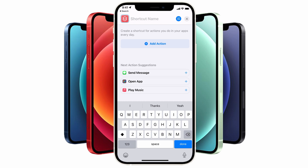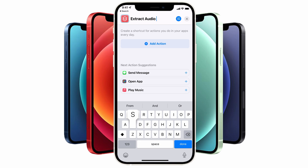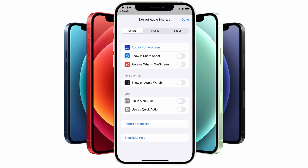When you do this, you'll be given an option to type in the name of your shortcut. I'm going to call this one Extract Audio Shortcut so that I can find it later on when I come to use it. The next thing you need to do is to tap on the blue icon for the settings, which gives you the ability to determine how you're going to access your shortcut.